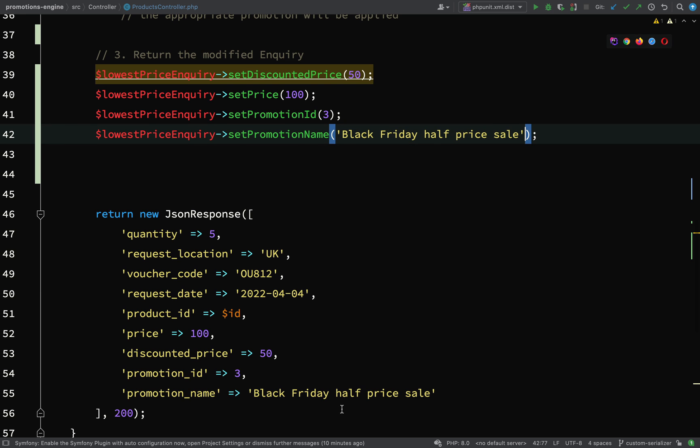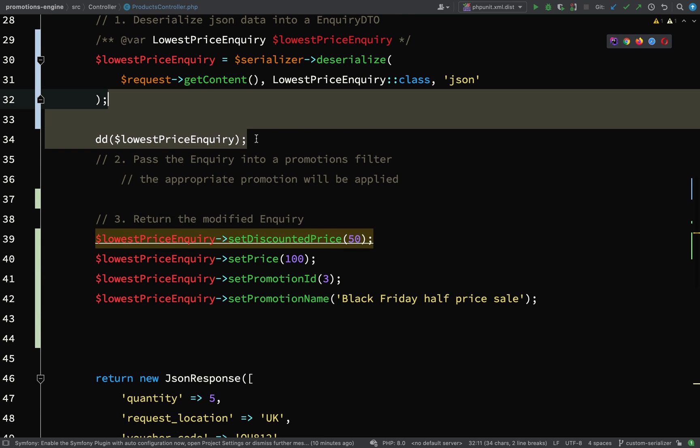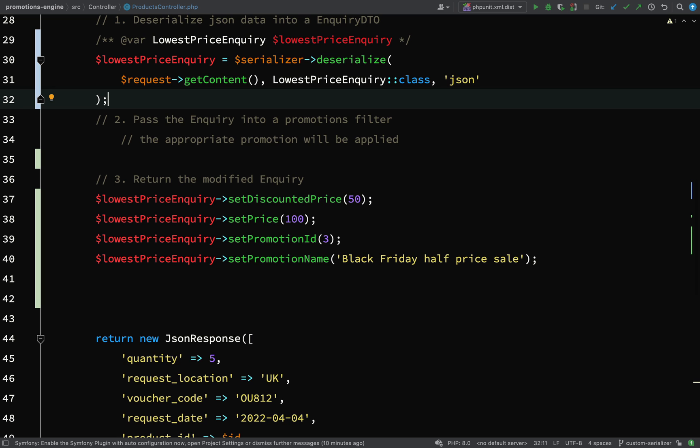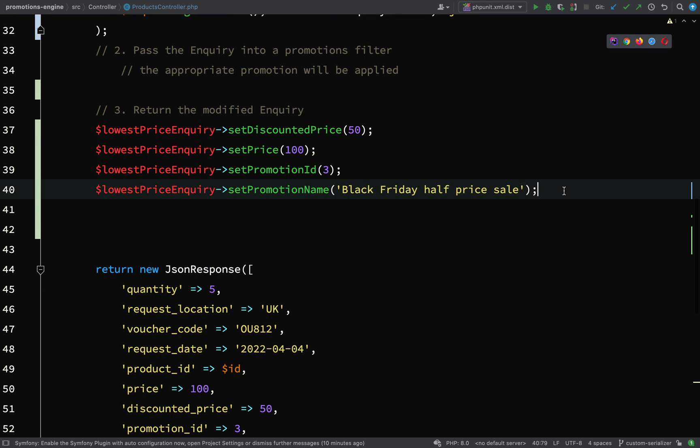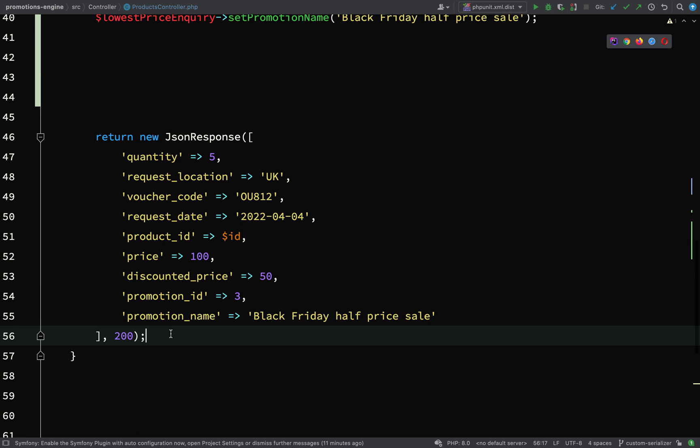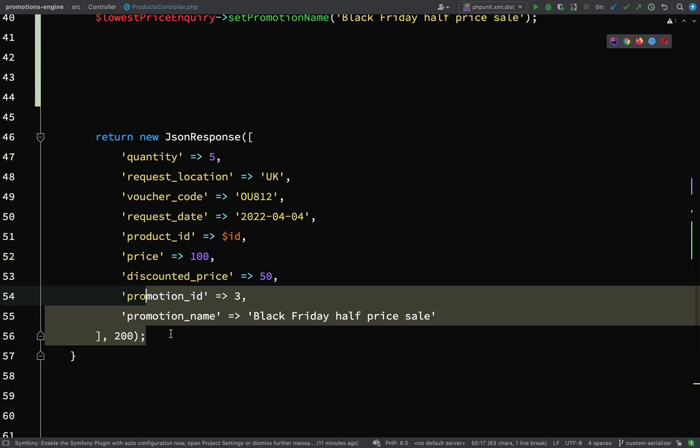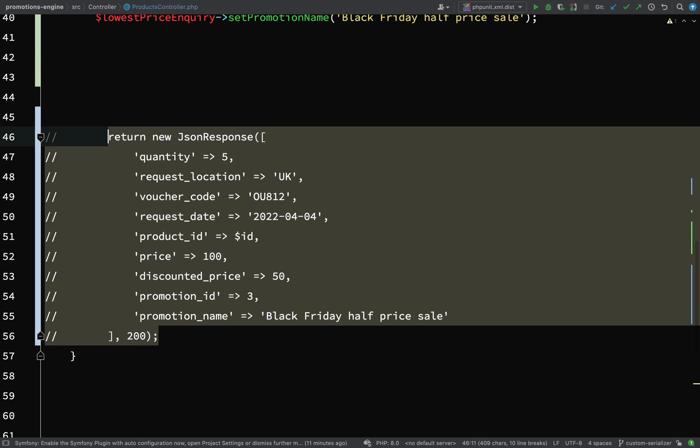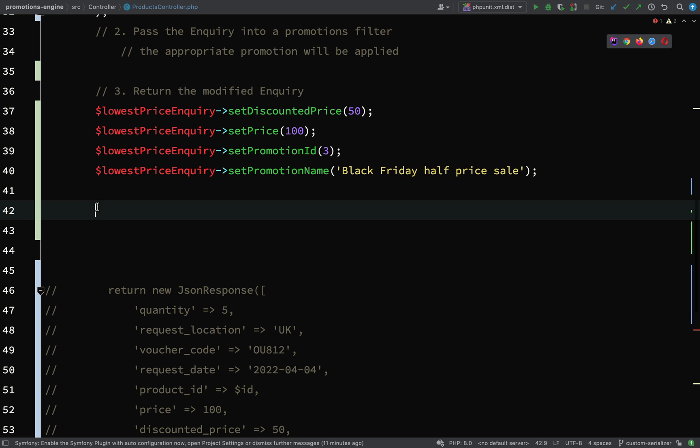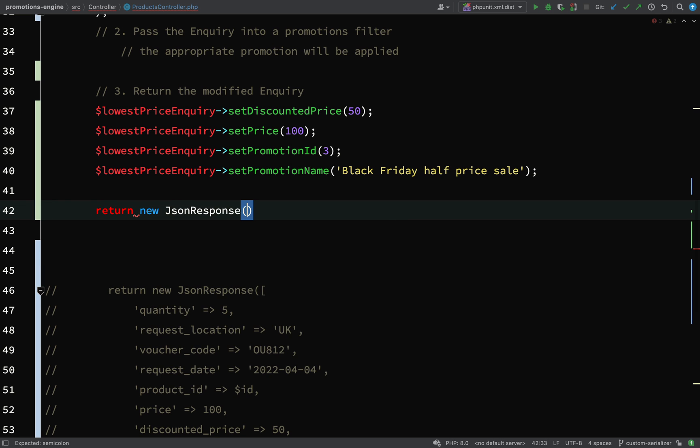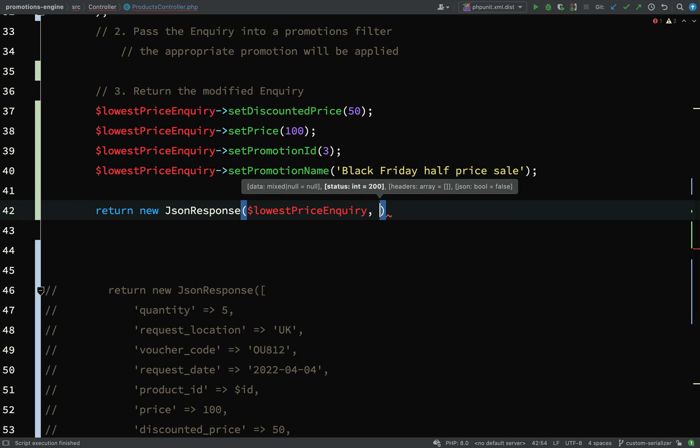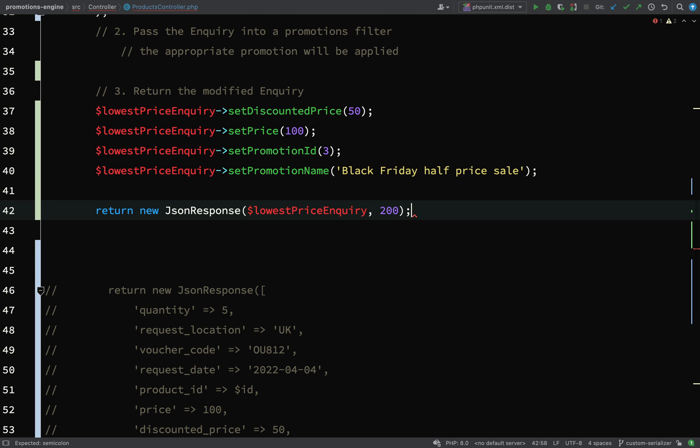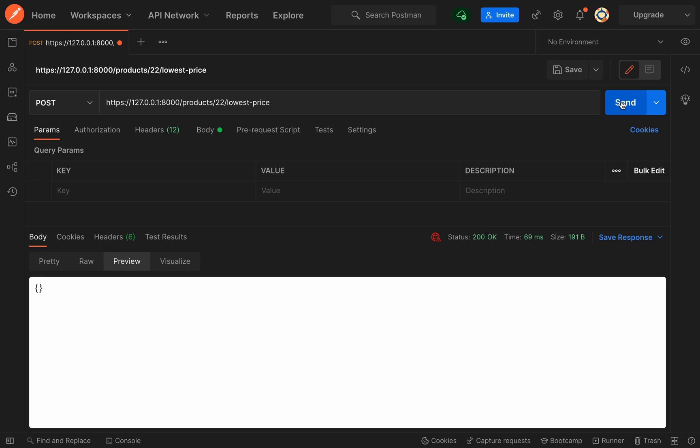I'll show you a couple different ways we can serialize this. One way is to just pass the object into the JSON response and let it serialize that way. I'll return new JsonResponse, pass the lowest price inquiry and the code.